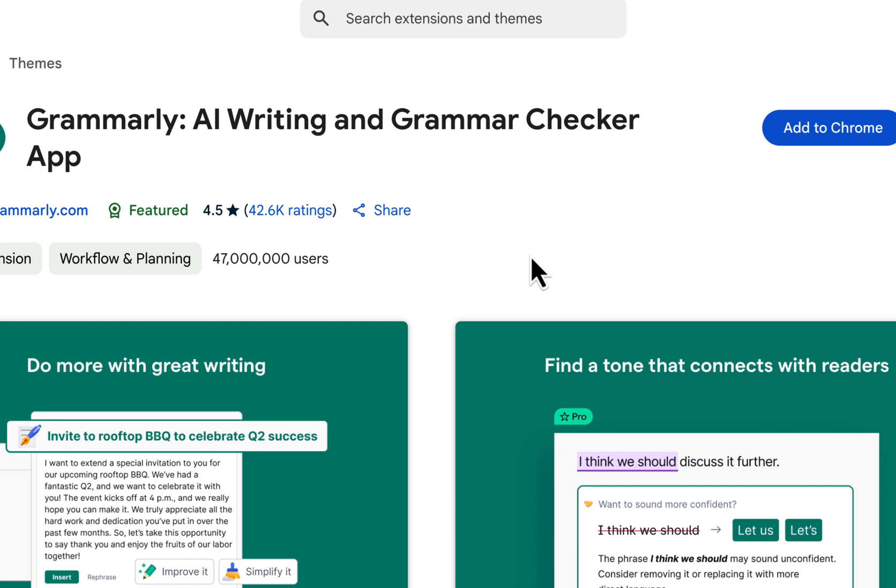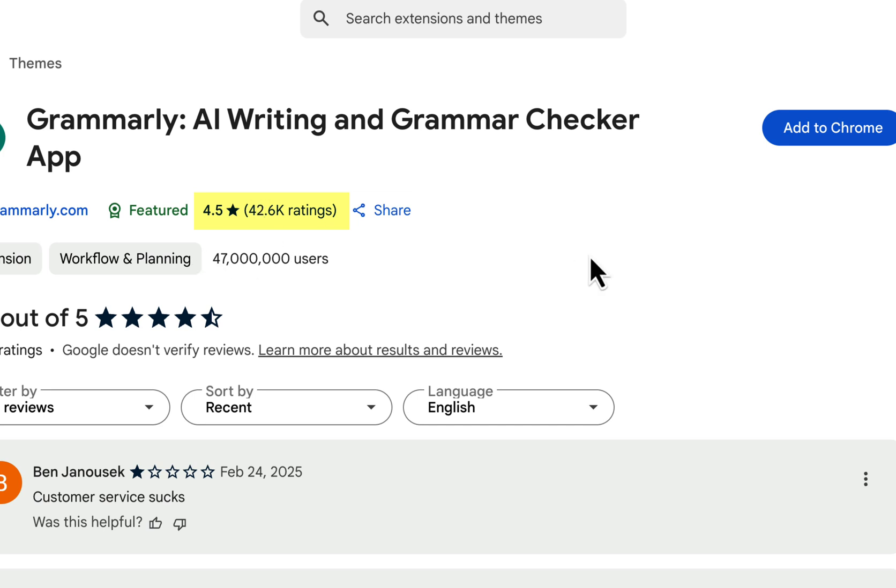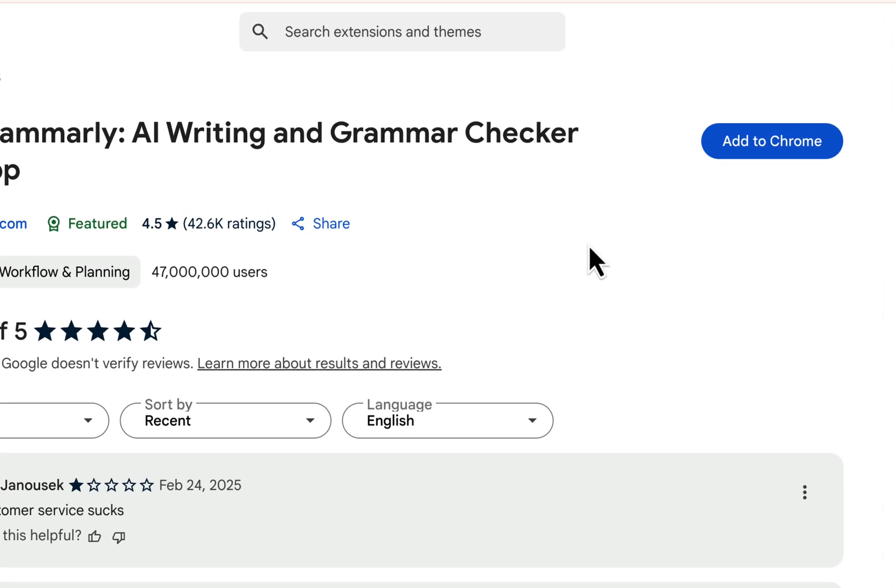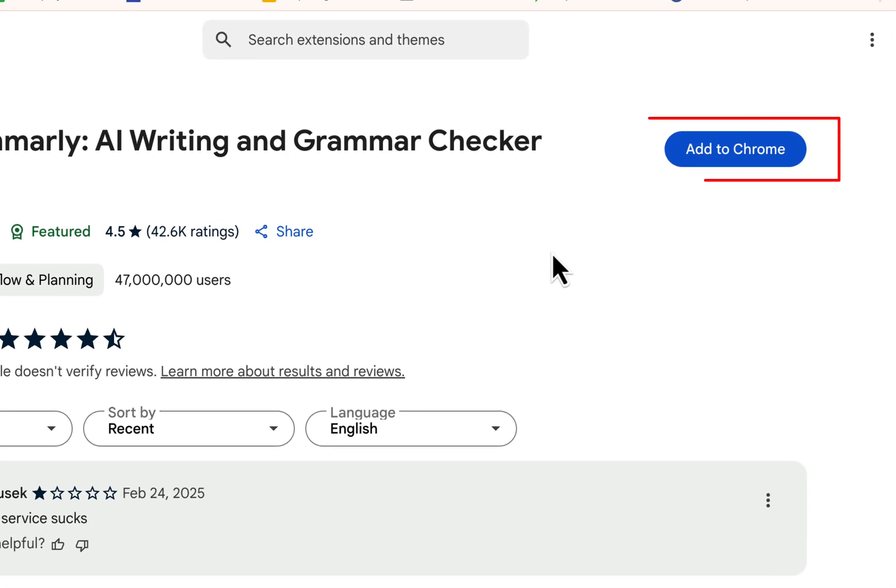You can see Grammarly though has 47 million users and a 4.5 rating out of 42,000 ratings. So this is one I think would add value.